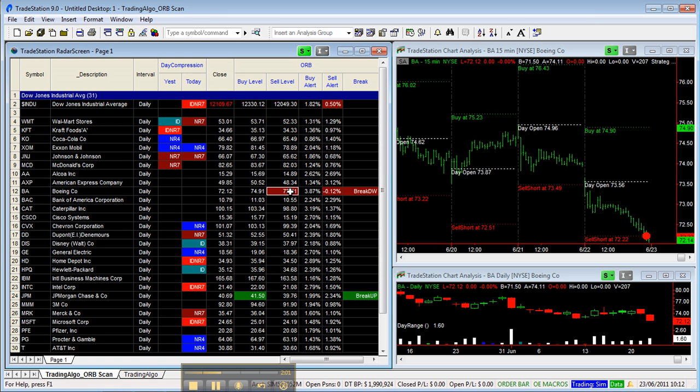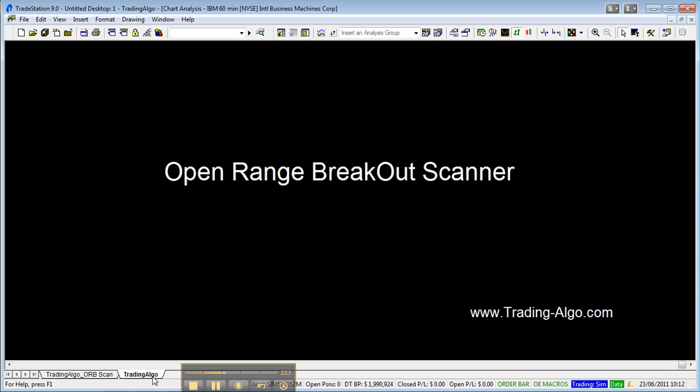You can find this indicator on the website www.tradingelgo.com. Thanks a lot!